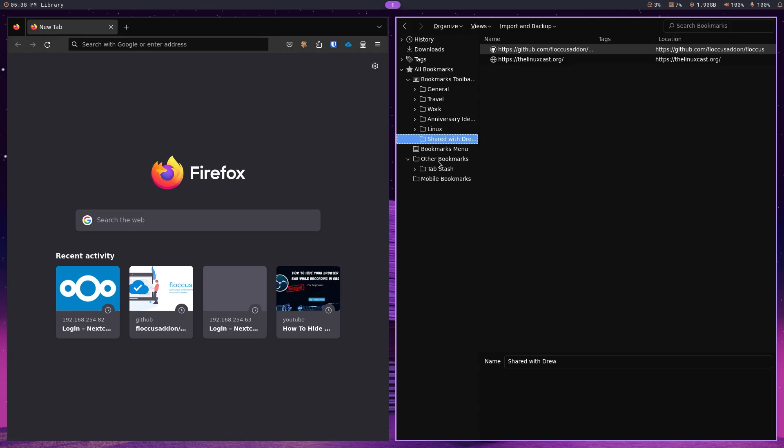There's my shared with Drew. That's coming from a completely different user. And so, it's been added to my bookmarks toolbar.